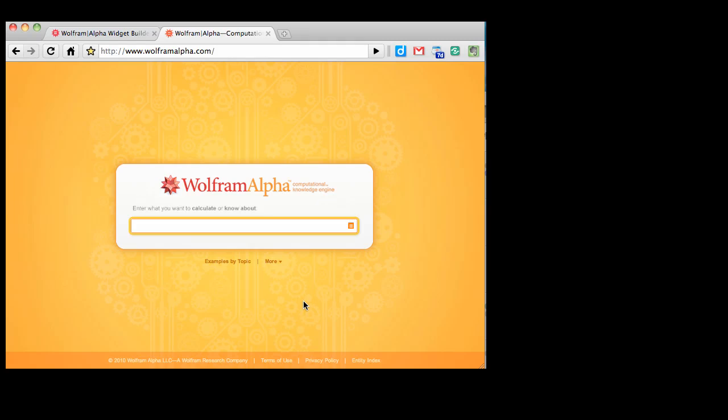Wolfram Alpha widgets are small, specialized, embeddable apps that perform a single Wolfram Alpha query using user input. The thing that makes the widgets so interesting is that anybody who can perform a Wolfram Alpha query can make one with no programming skill at all.